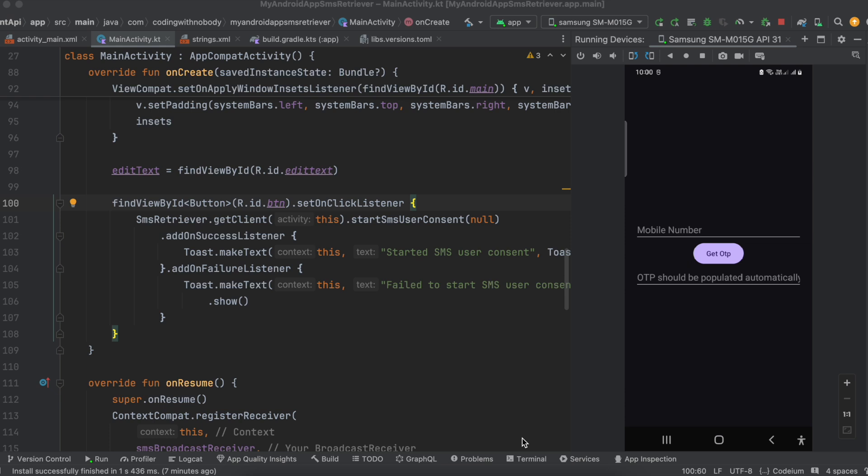There are two APIs available for autofilling OTPs. One is the SMS retriever API and the second one is the SMS user consent API. We will be looking into the SMS user consent API. If you are interested in the SMS retriever API, do let me know in the comments and I will make a video about that as well.